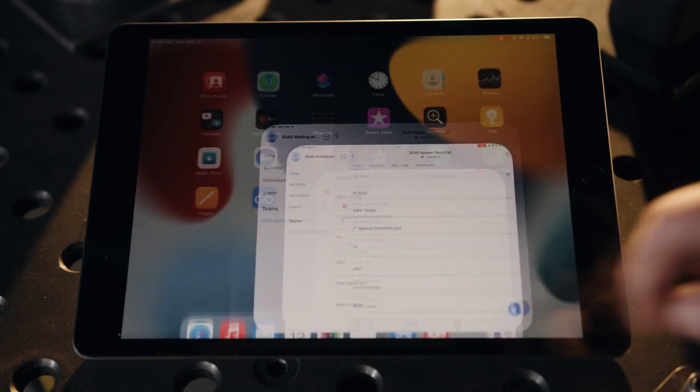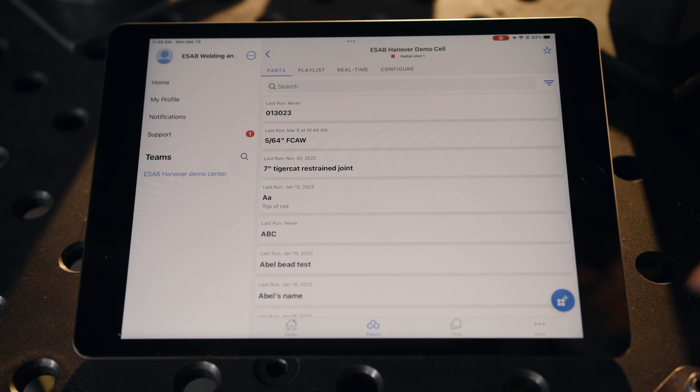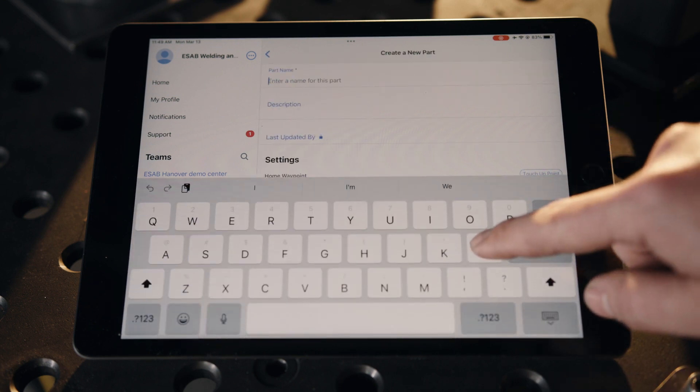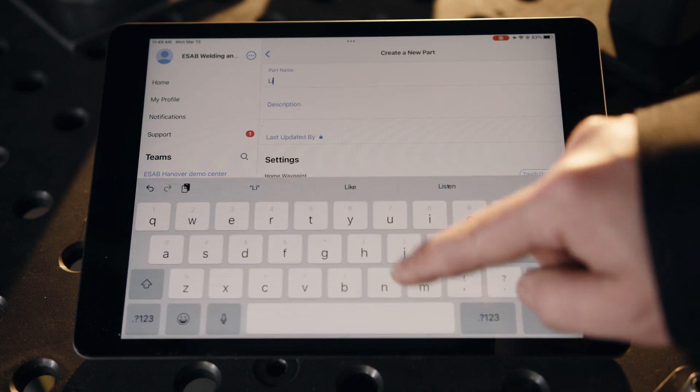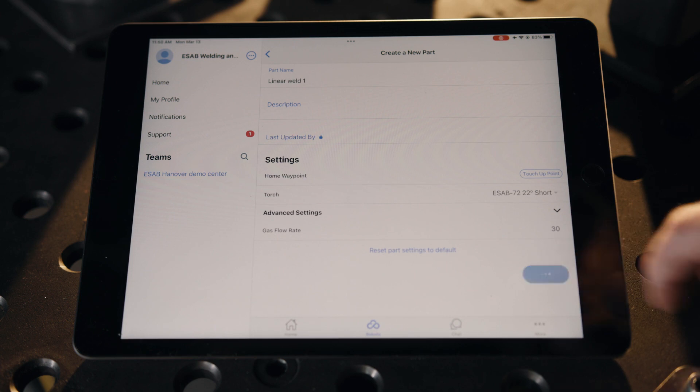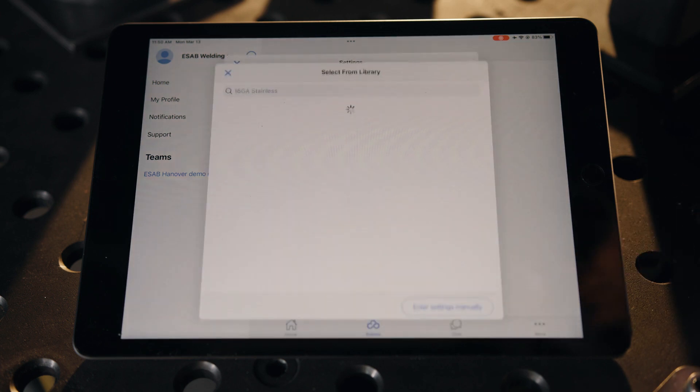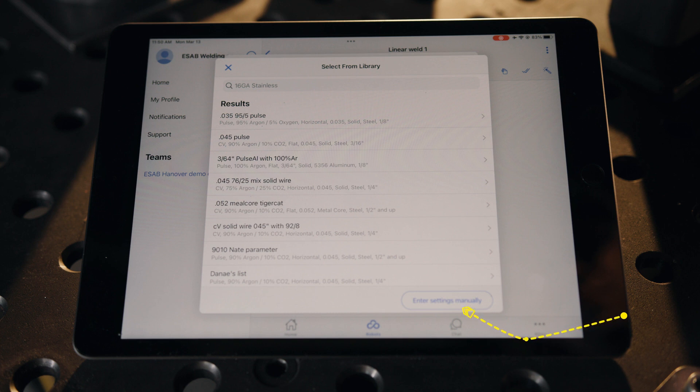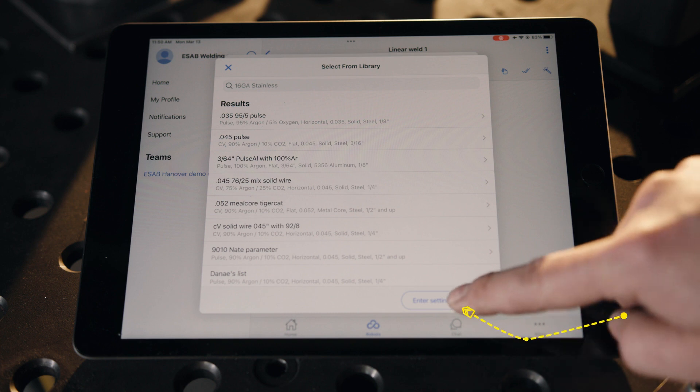To create a part, touch the plus icon. Enter a name for the part and touch next. The system then pulls up a welding library, which will be blank when you buy the COBOT. Choose enter settings manually.